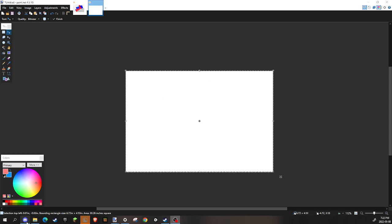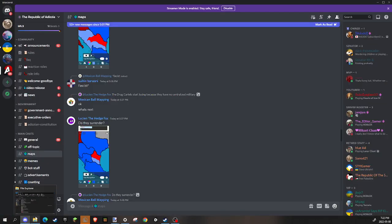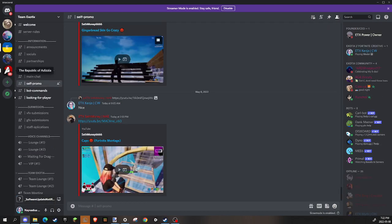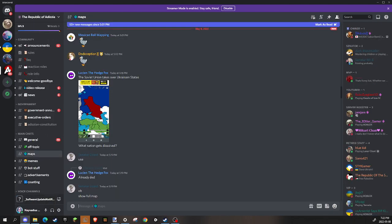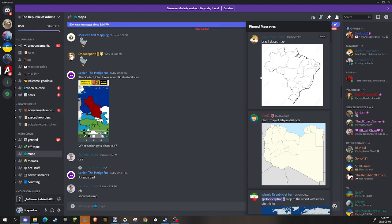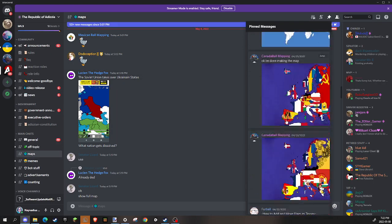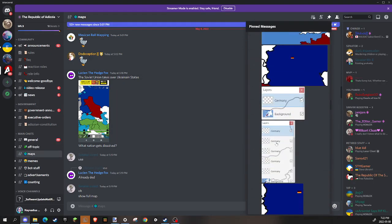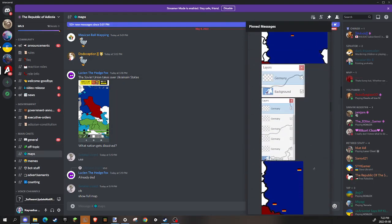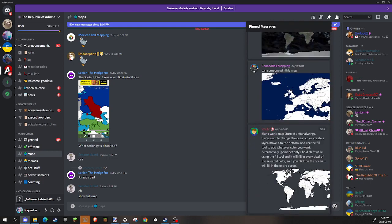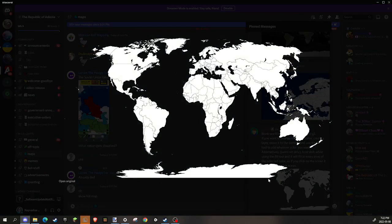So first what you want to do is, if you have Discord, you want to go into Discord. Then you want to go into Addis Pro Discord server and go in the maps channel. I'll link it in the description. Then you want to go to pin messages. After you're in the pin messages, you want to scroll all the way to the bottom until you get to the blank world map.